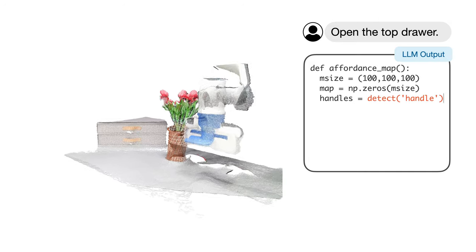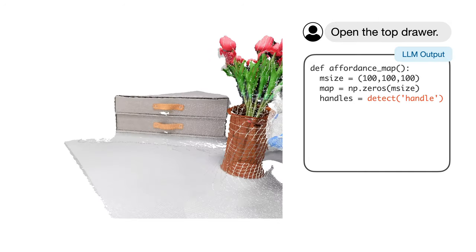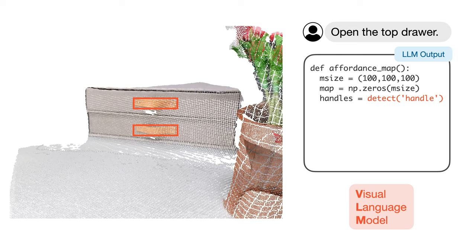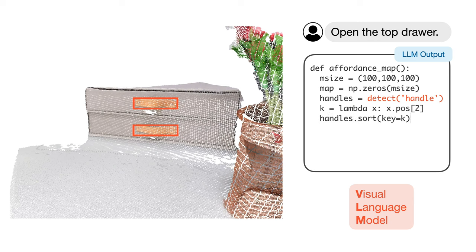Then, it invokes the visual language model to identify the relevant objects or parts for the task. In this case, the two drawer handles are detected, and the top drawer handle is selected by the language model.